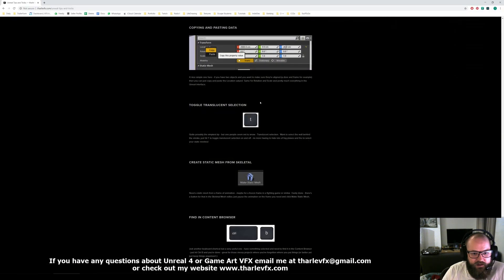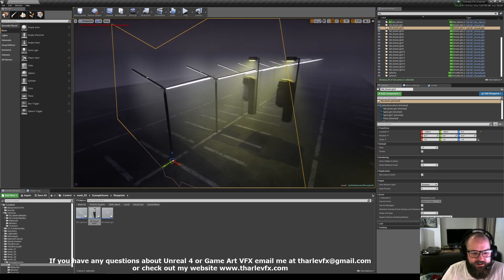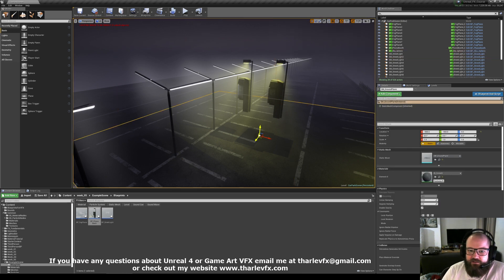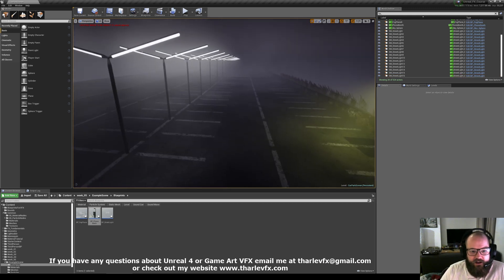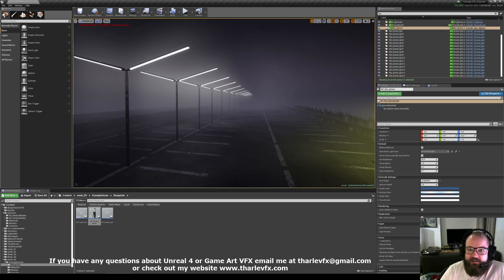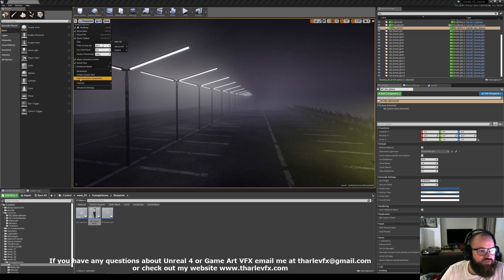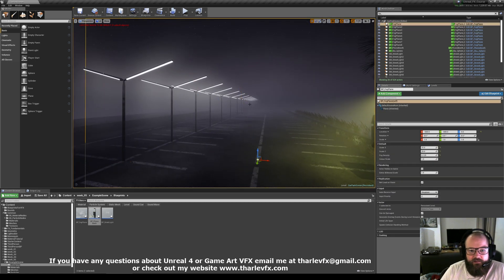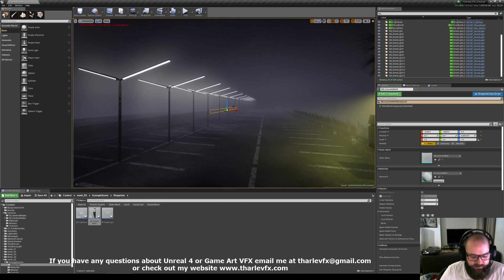Next one I want to highlight is toggle translucent selection. You might have seen before when I was trying to select my spheres, I kept clicking on the fog planes. A really simple way to get around that: if you just press T on the keyboard, that turns off translucent selection, and now you can only select opaque objects and not translucent ones. Do be careful that it isn't on by mistake — there's no obvious UI for this anywhere — so if you're trying to select something translucent and you can't, that's why. You've got it turned off.